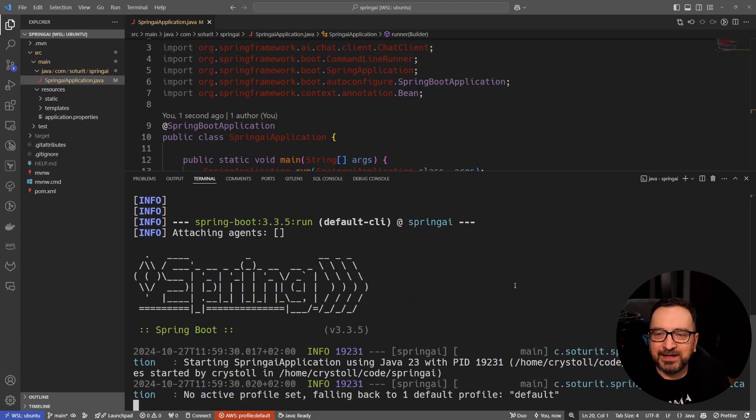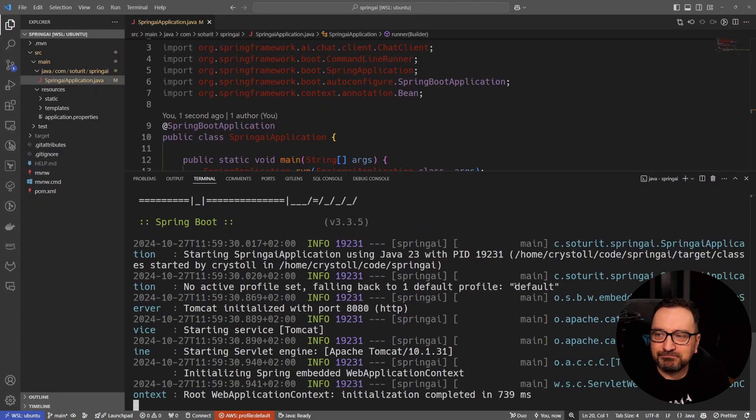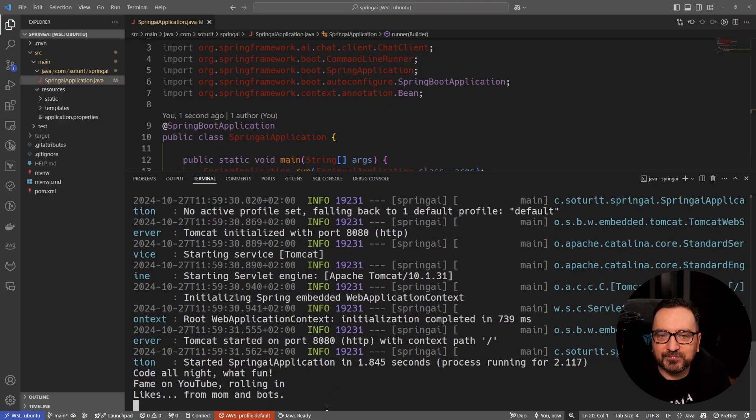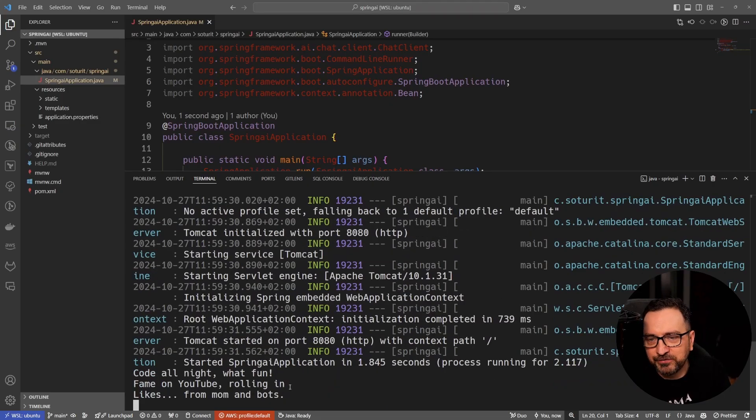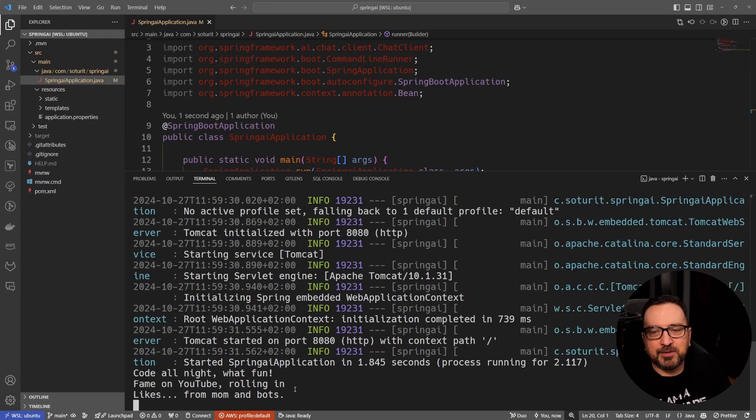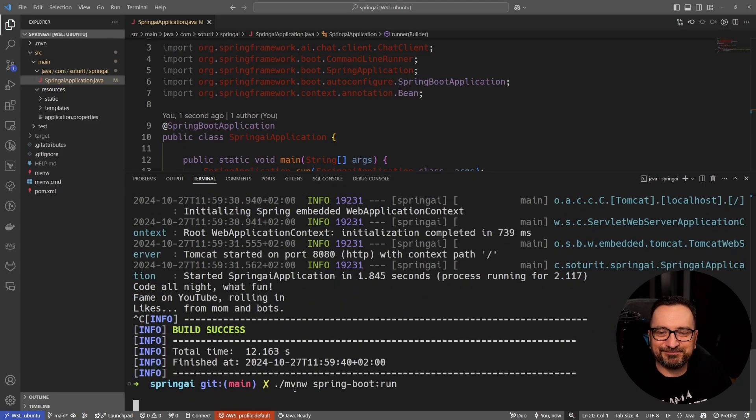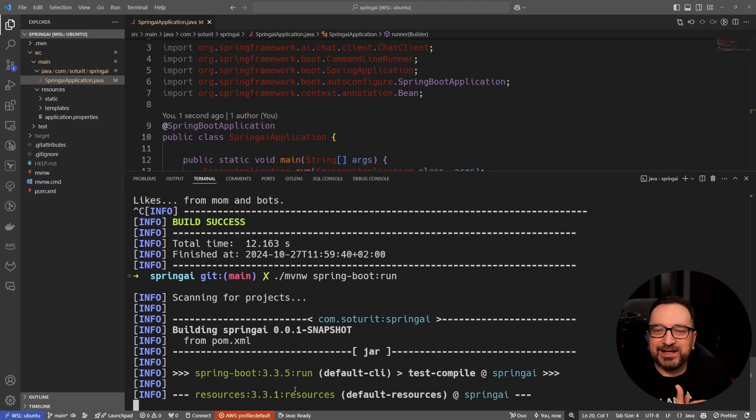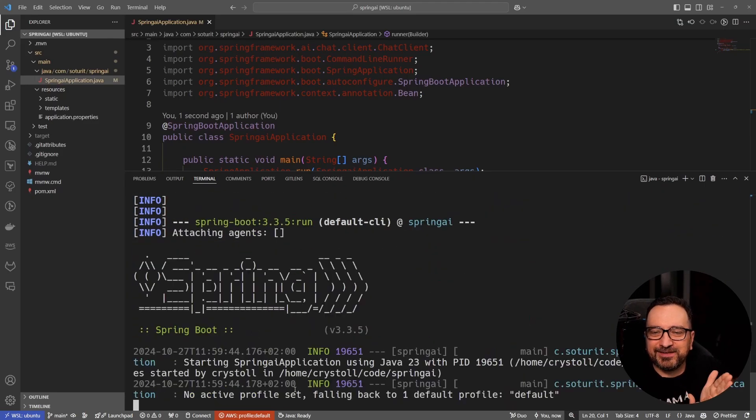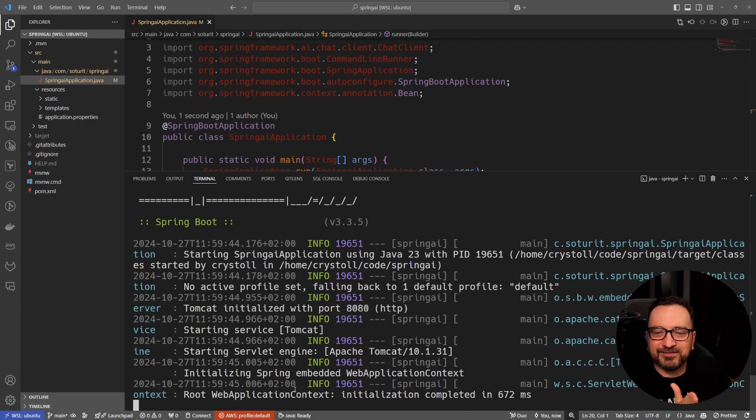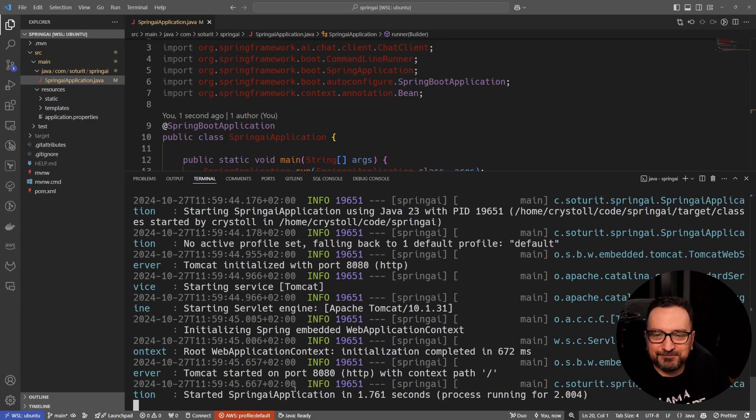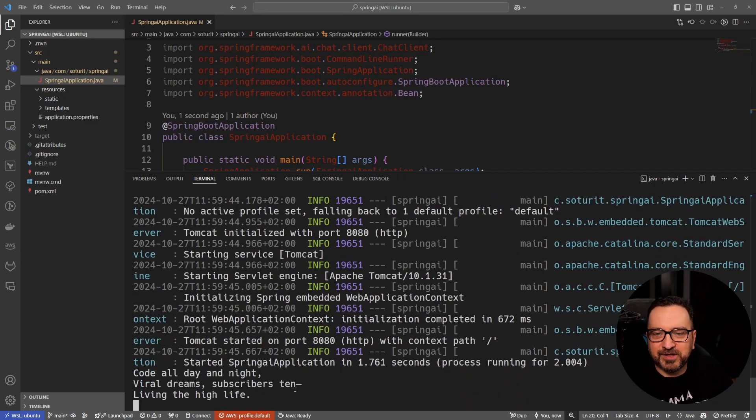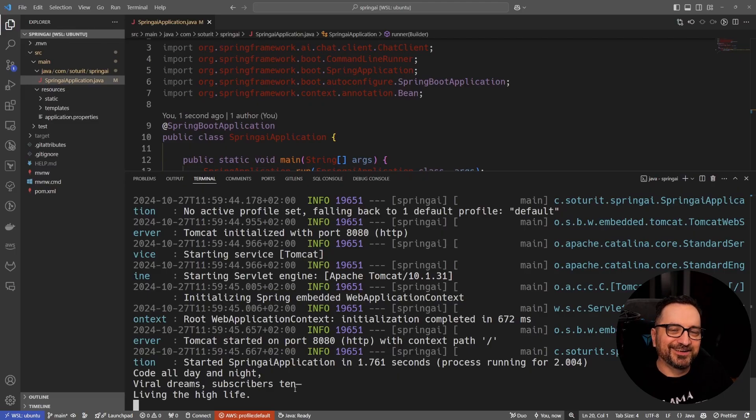Let's make it do something totally unnecessary like we do these days. Let's waste a little bit of resources. Code all night, what fun. Fame on YouTube, rolling in likes from mom and bots. Pretty much my life. Let's see if we can get a different answer the second time we run it. Code all day and night, viral dream subscribers ten, living the high life. Yeah.